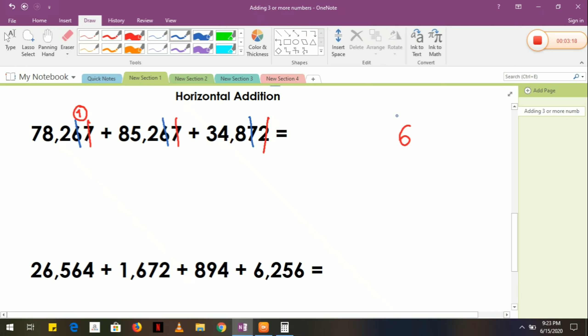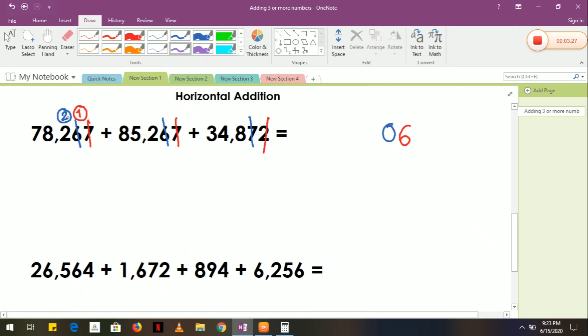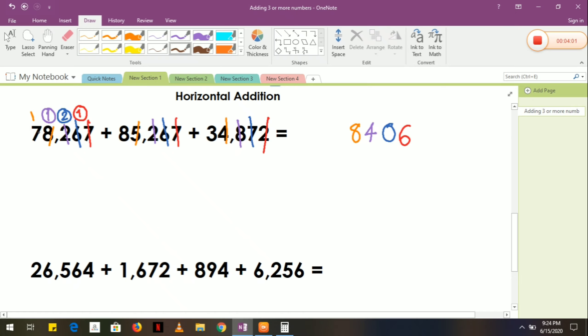The answer here is 20, carry over 2. Next, different color again: 2 plus 2 equals 4, 4 plus 2 equals 6, 6 plus 8 equals 14, carry over 1. Again different color and add: 1 plus 8 equals 9, 9 plus 5 equals 14, 14 plus 4 equals 18, carry 1. Lastly, 1 plus 7 equals 8, 8 plus 8 equals 16, 16 plus 3 equals 19.